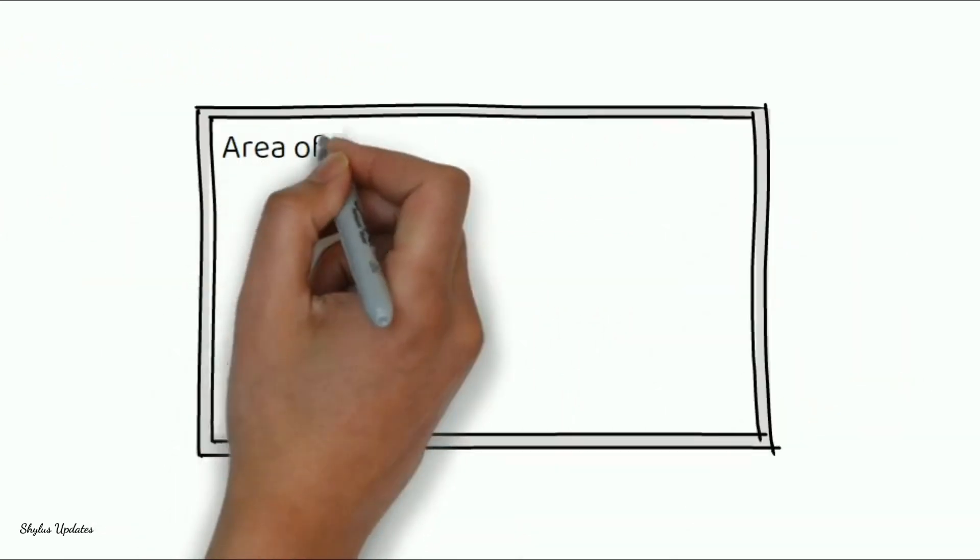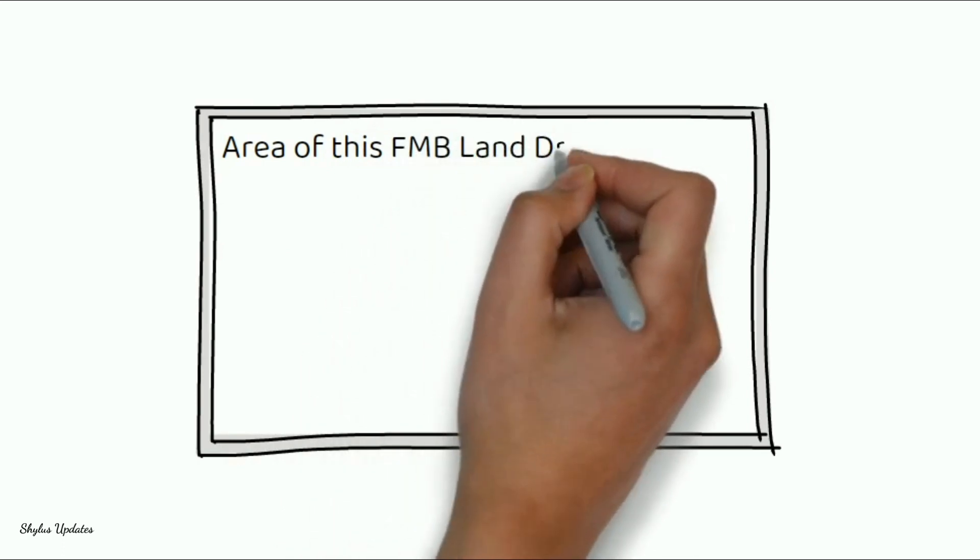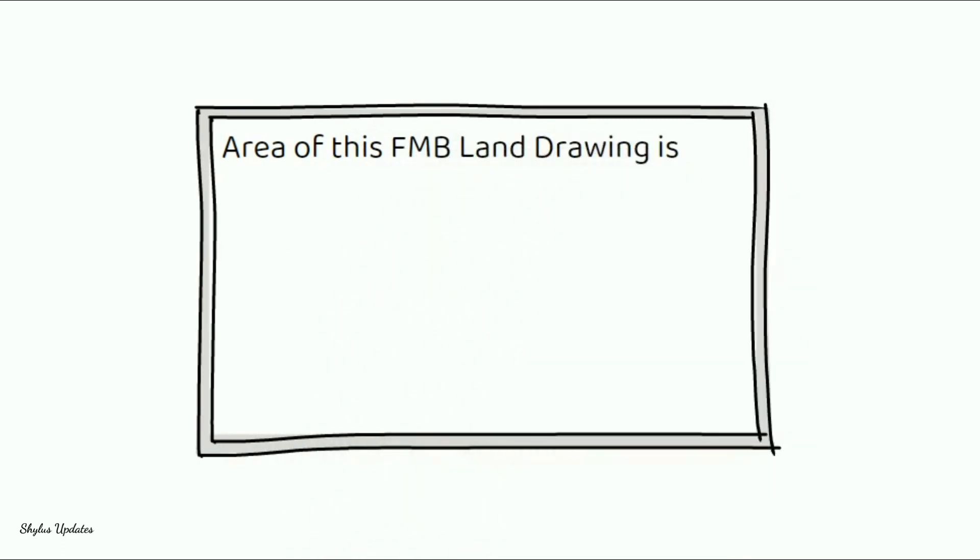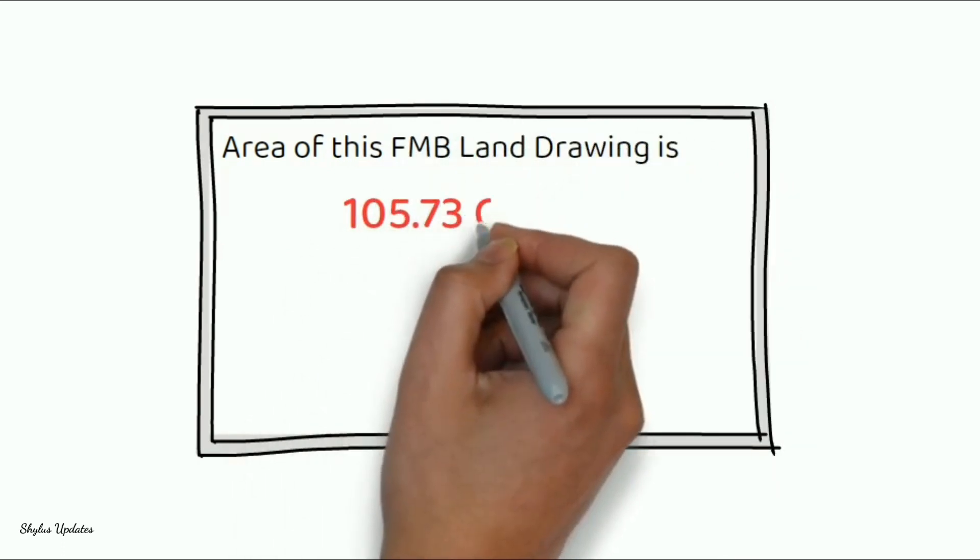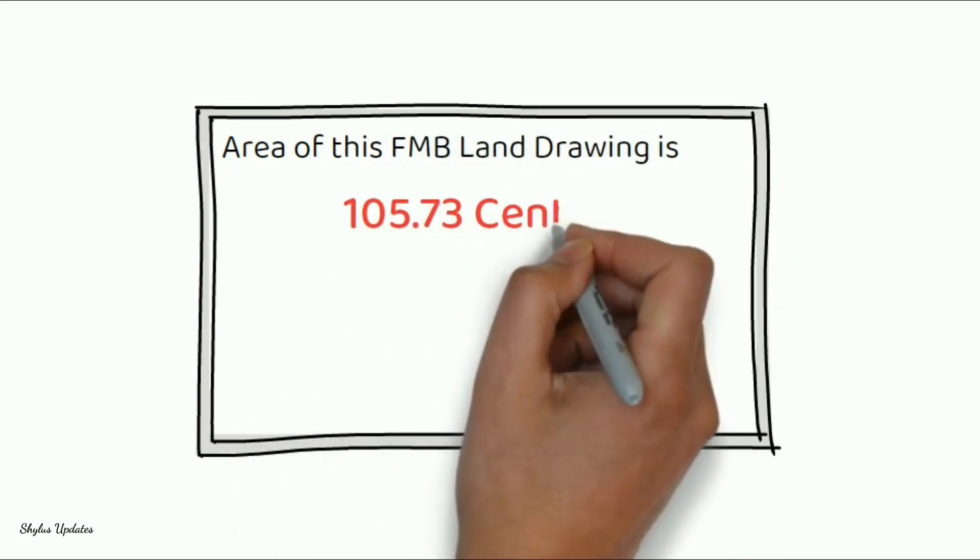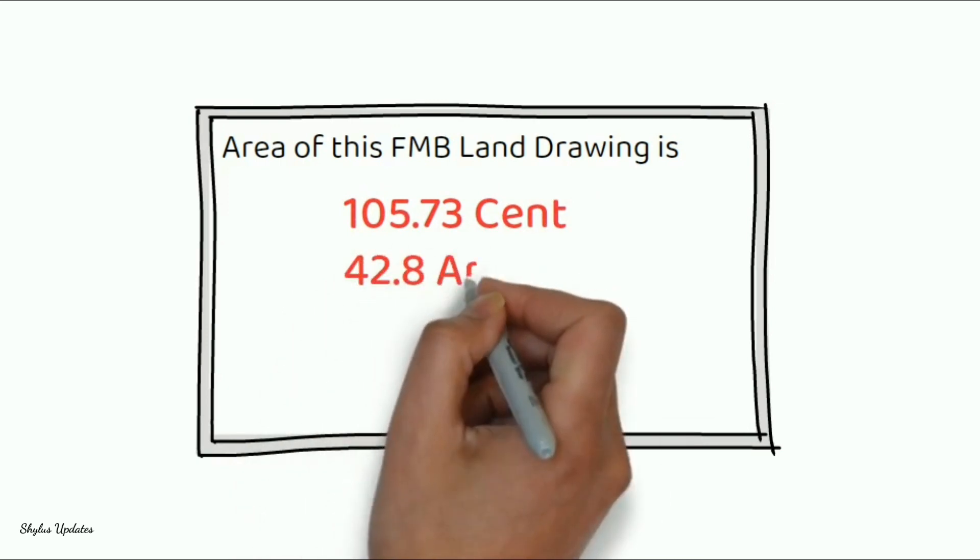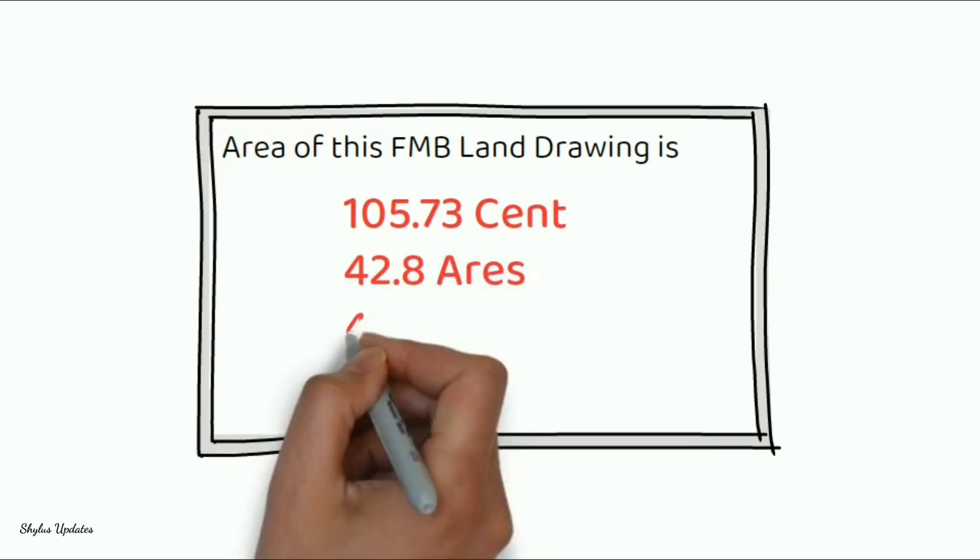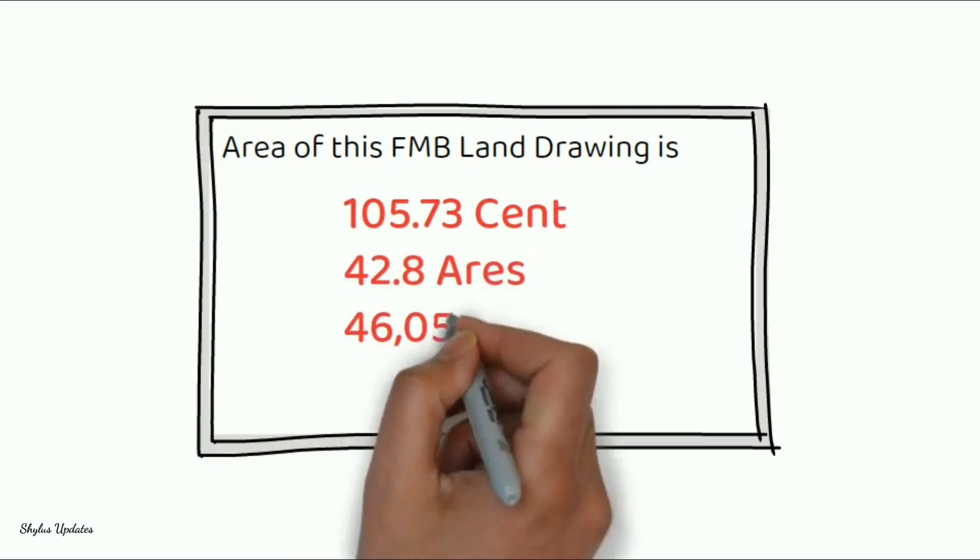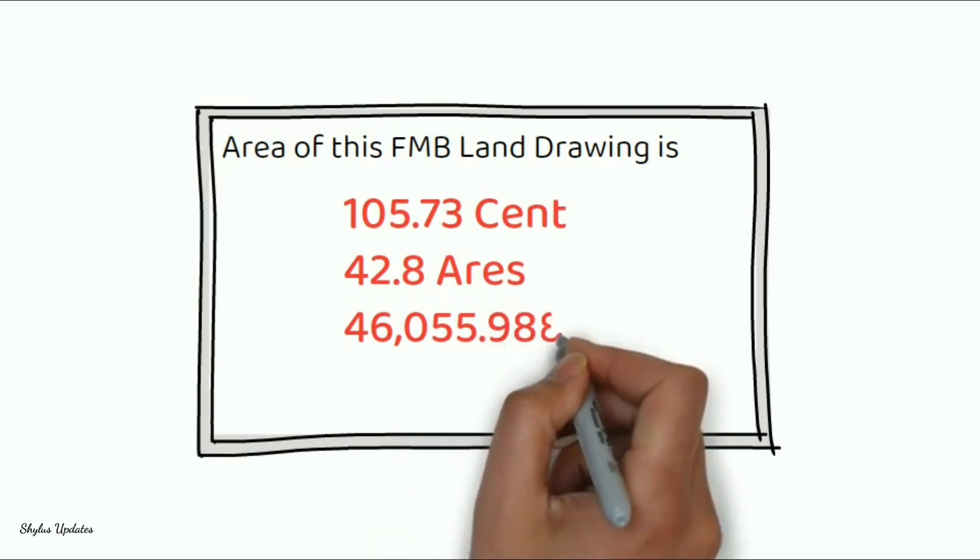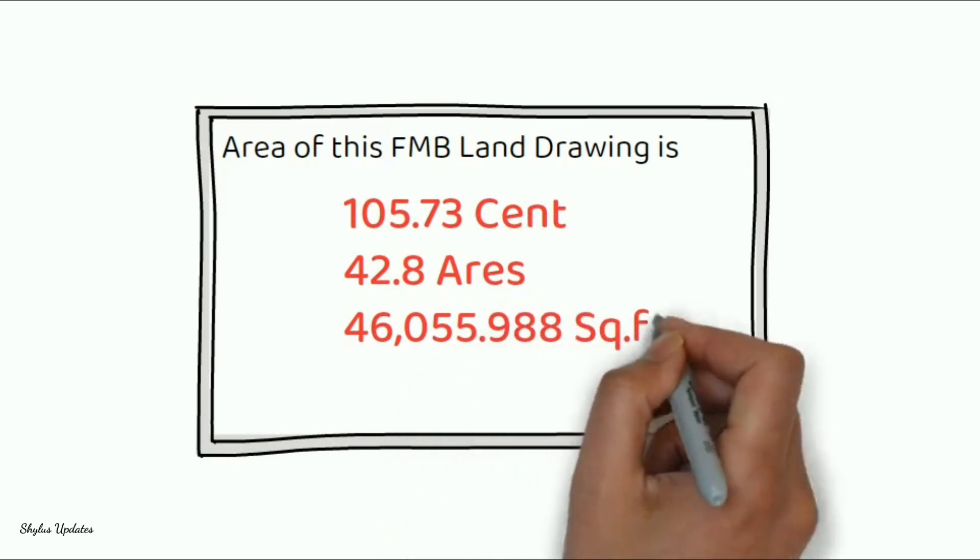Area of this FMB land drawing is 105.73 cent, 42.8 ares, 46,055.988 square feet,